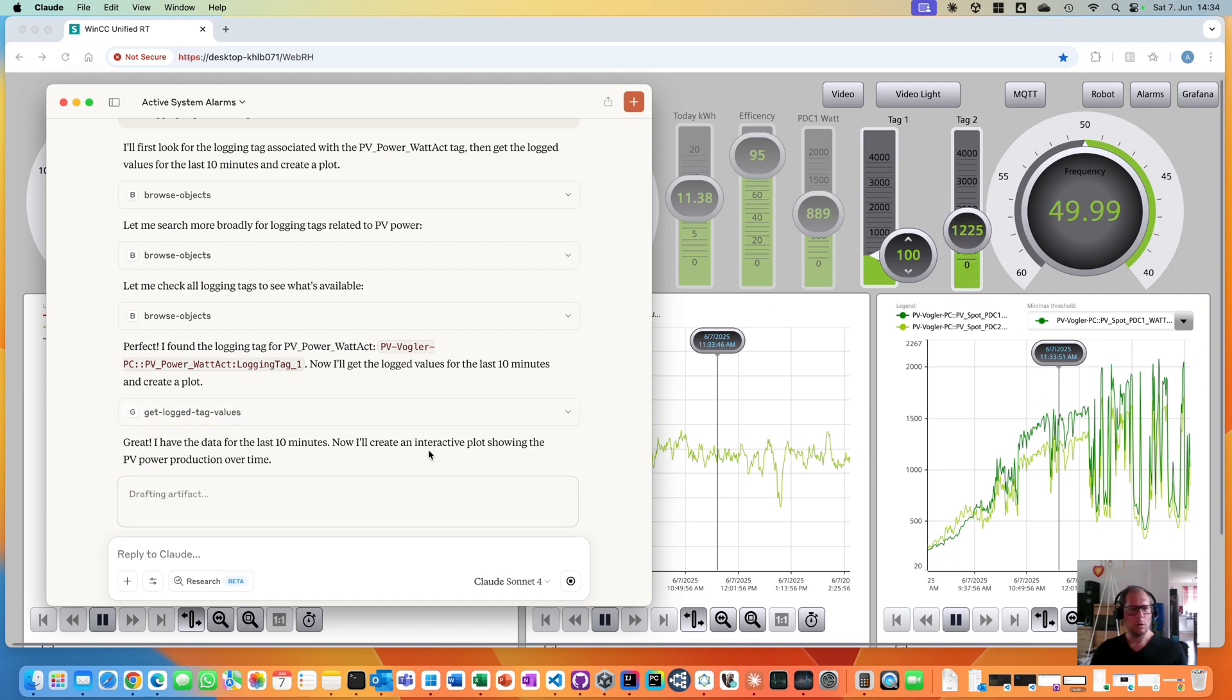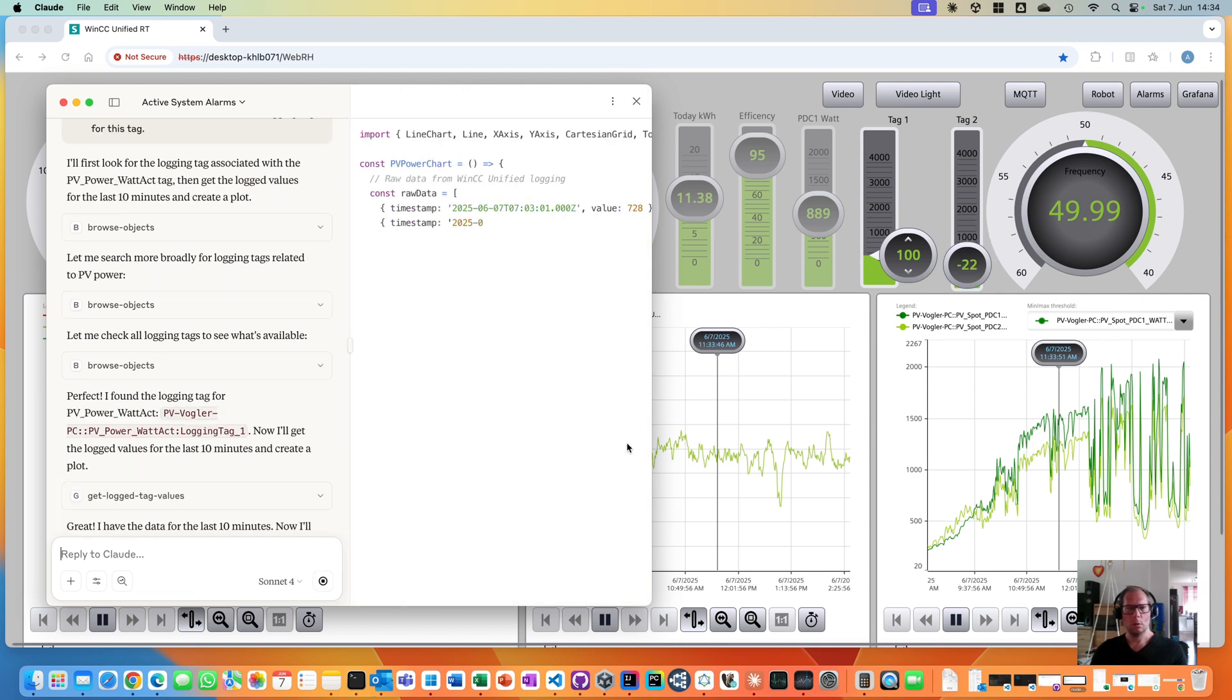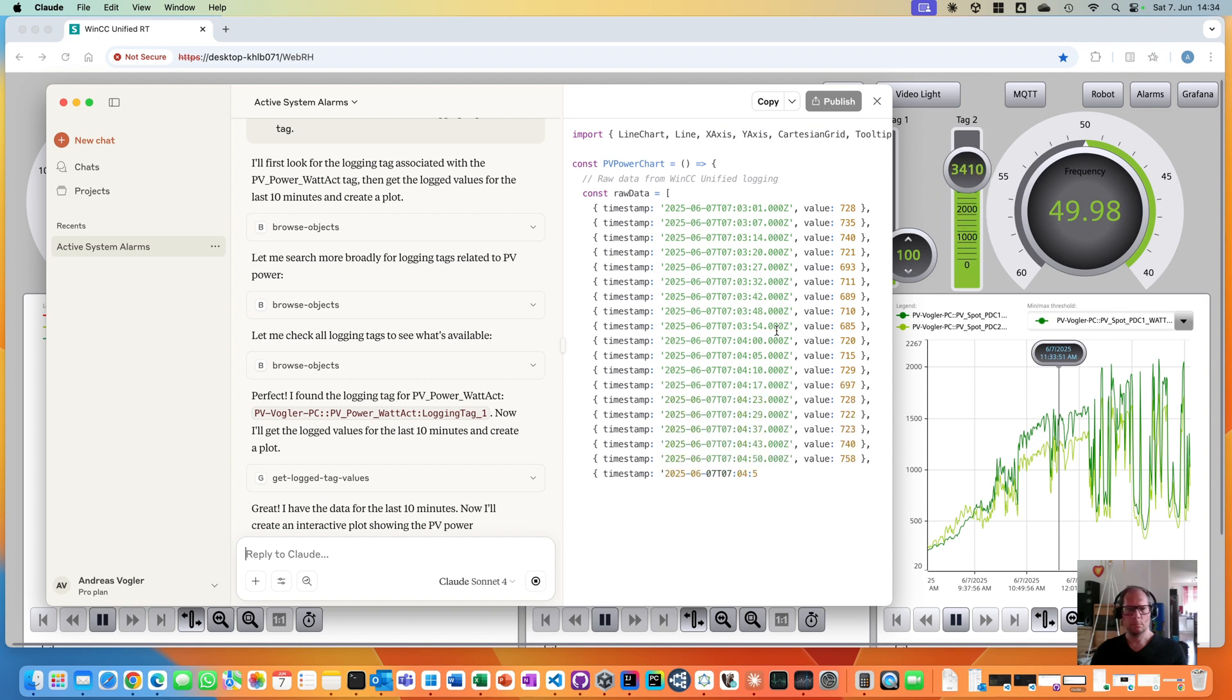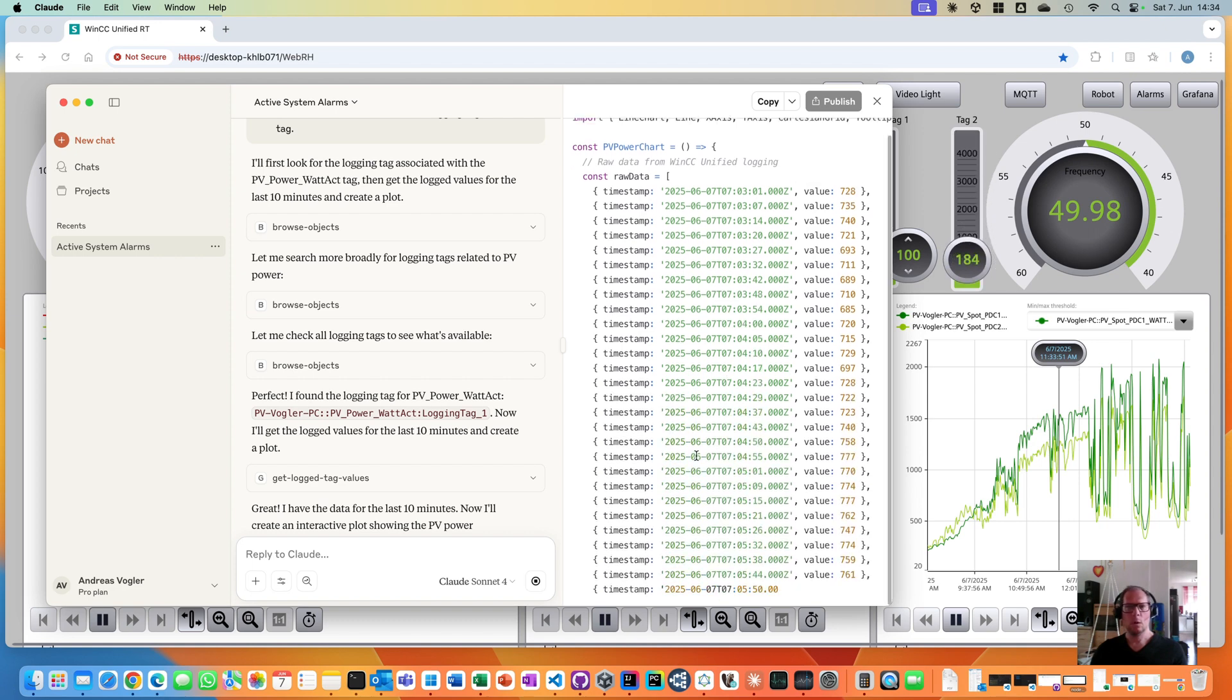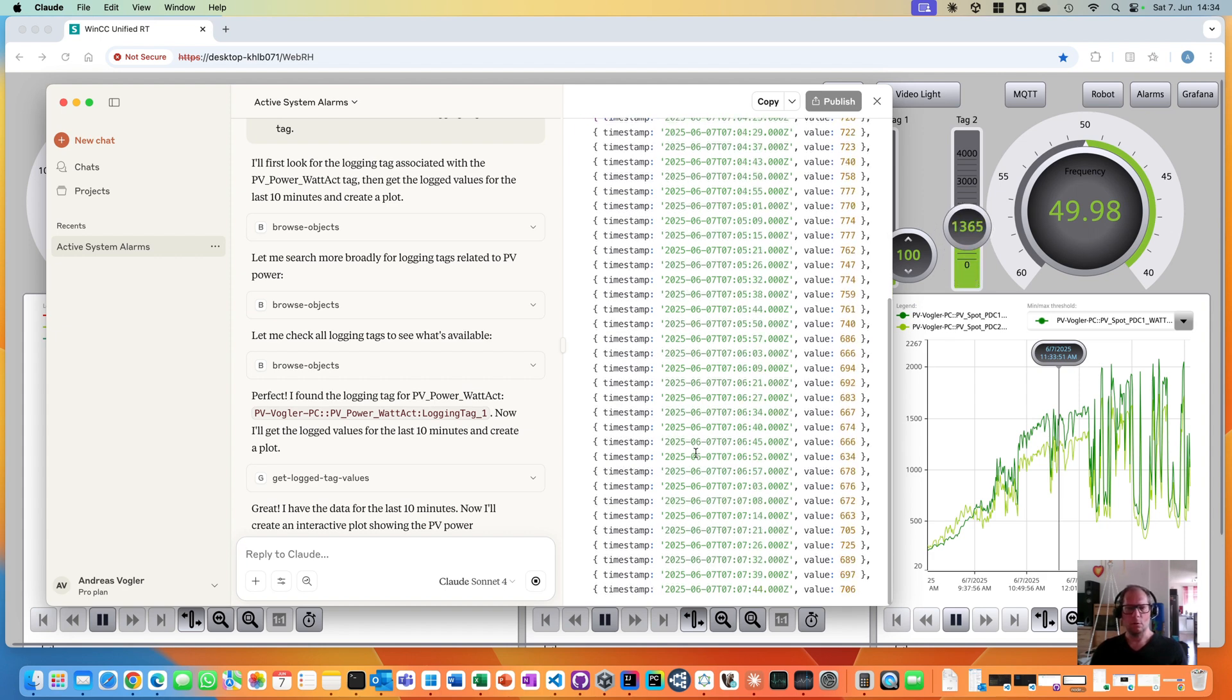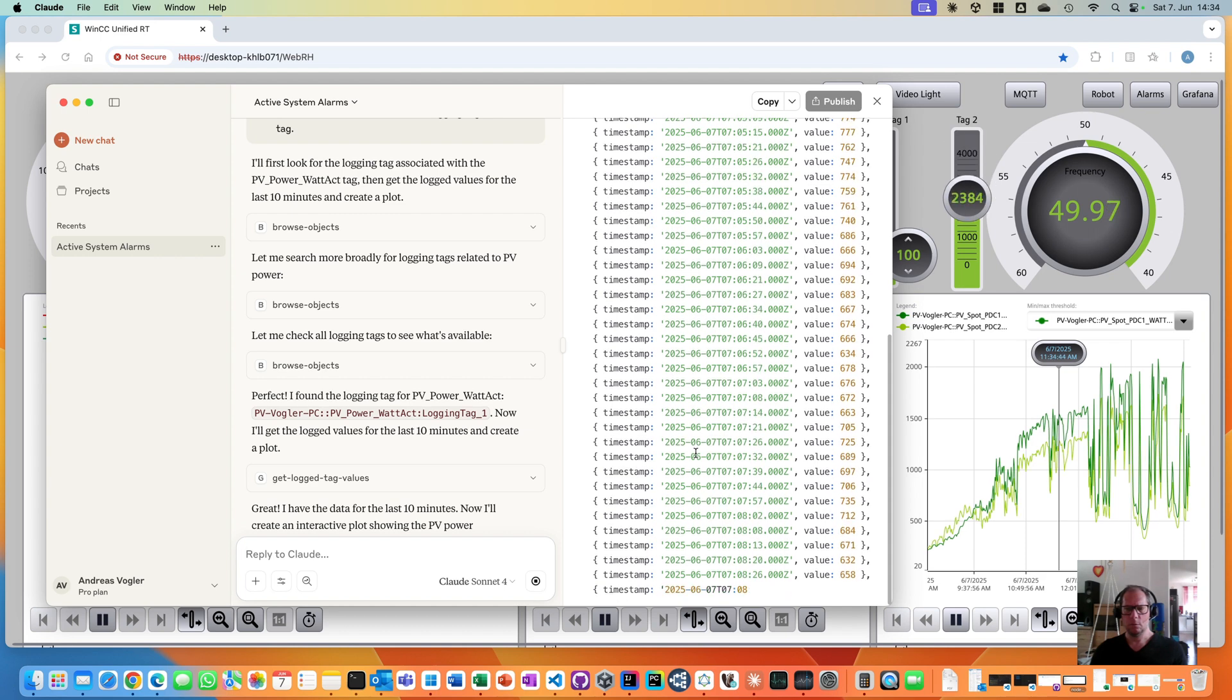Now you see the data. It seems it creates some kind of a script. Let's see what will happen. We have a lot of values.